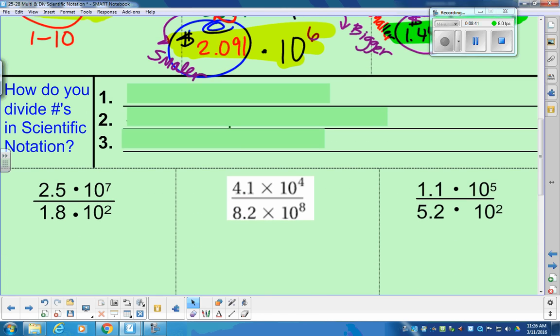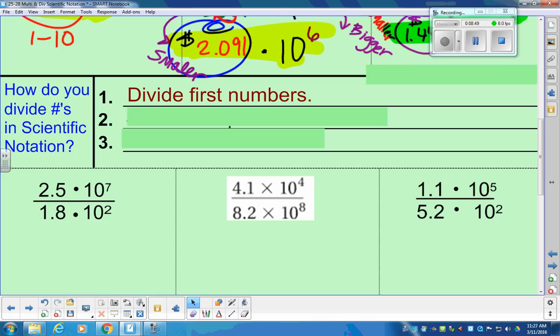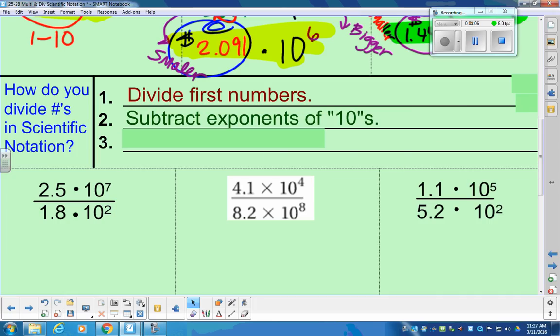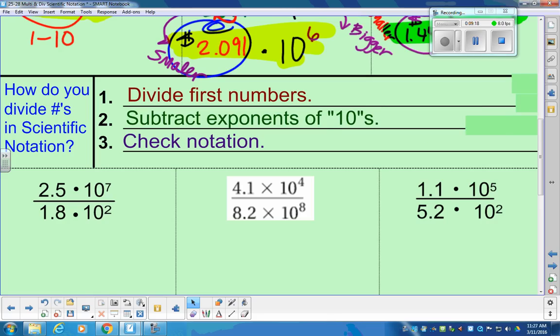That's multiplication of numbers in scientific notation. The next thing we're going to talk about is division — how do we divide numbers in scientific notation? It's kind of the same process but using division as the operation. First, we'll divide the numbers — most of you will want your calculator for sure. We're going to use our power rule: when dividing with the same base, we subtract the exponents. Then we'll make sure we have scientific notation when we're done.